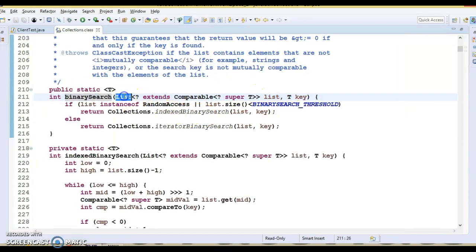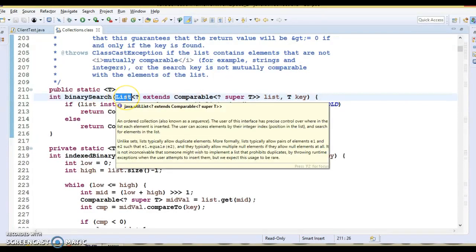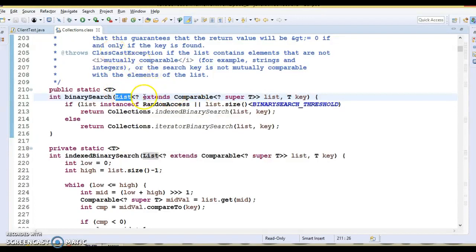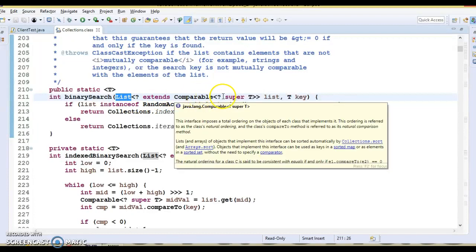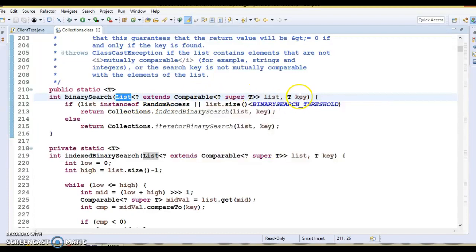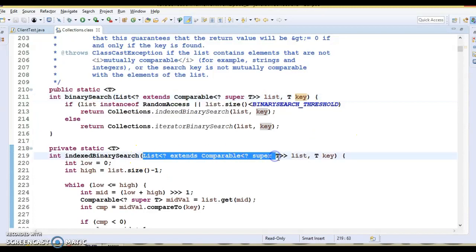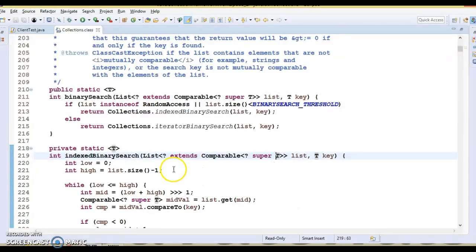Make sure that whatever you pass here is a class that implements the List interface, and make sure that list also implements the Comparable interface. You pass the search key. There is another overloaded method where you can pass a list, a key, and a Comparator directly.